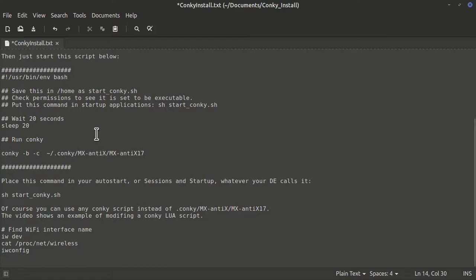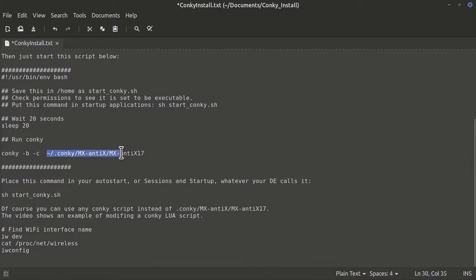The thing with Conky is it wants the system settled down or it won't start up. If there are things running that can interfere with it, it won't start up. With KDE desktops that have a saved session, you come back and Conky is still there even if you didn't put it in the startup applications. Maybe it's just holding on to a picture from the past and then takes time to activate. Typically you're going to put it in the autostart, session startup, or startup applications — every DE calls it something different.